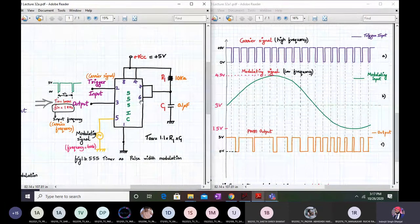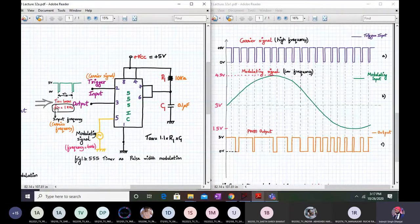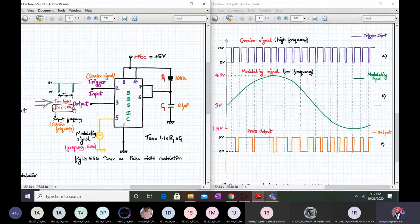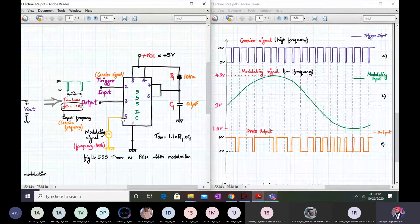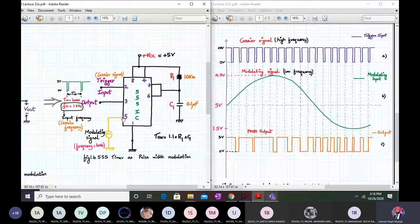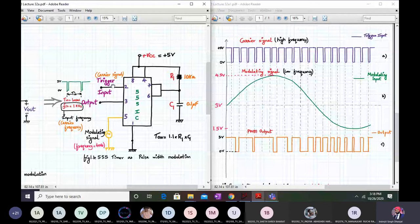The only difference is that the input trigger pulse has a fixed frequency — the input frequency is 1 kilohertz. In pulse width modulation, we have a carrier signal and a modulating signal. The trigger inputs are my carrier signal, and a modulating signal of low frequency around 40 hertz is applied to pin number 5. Normally pin number 5 was connected to ground via a 0.01 microfarad capacitor, but in this case we are applying a modulating signal at pin number 5.